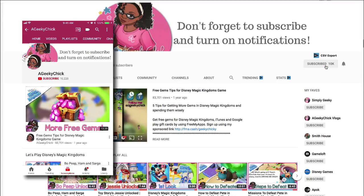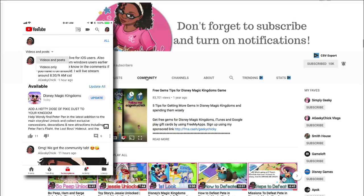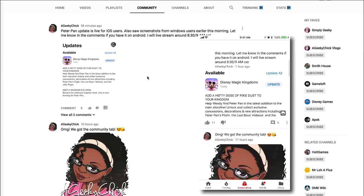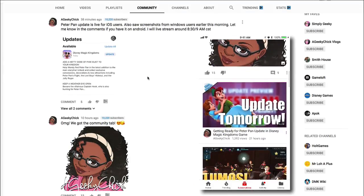Just a quick reminder: don't forget to subscribe to the channel and turn on notifications so you don't miss out on when I upload a video. Also check out our new community tab for updates on the channel.